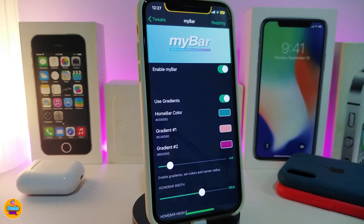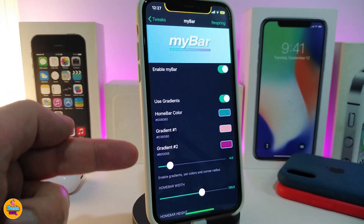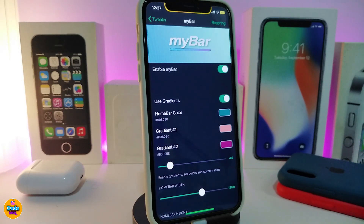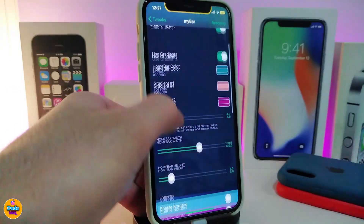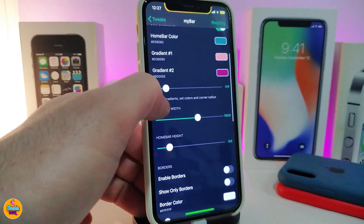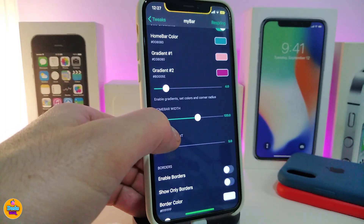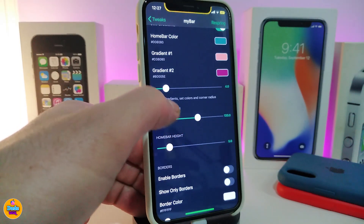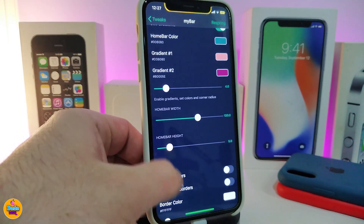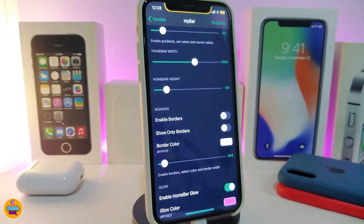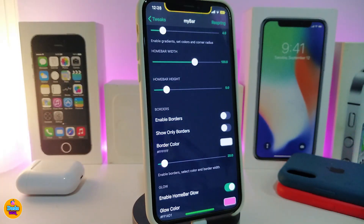For home bar color, you can choose one single color. If you want to bring in two different colors, you have Gradient One and Gradient Two — choose one of those colors. The slider at the bottom will allow you to choose how much weight you want for your bar, and there's also another slider to adjust the size of your bar.